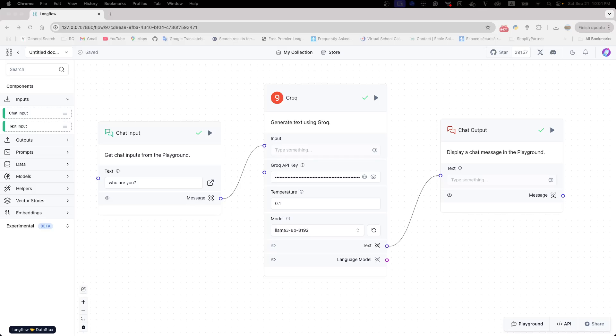So here, this is the application we built in the last video. So let's try to embed this into a website.